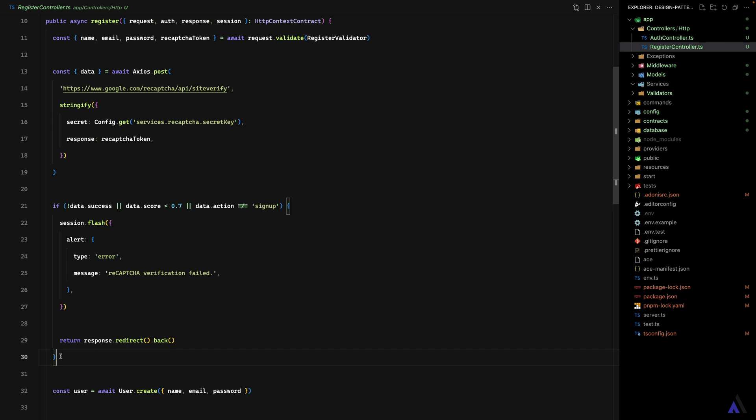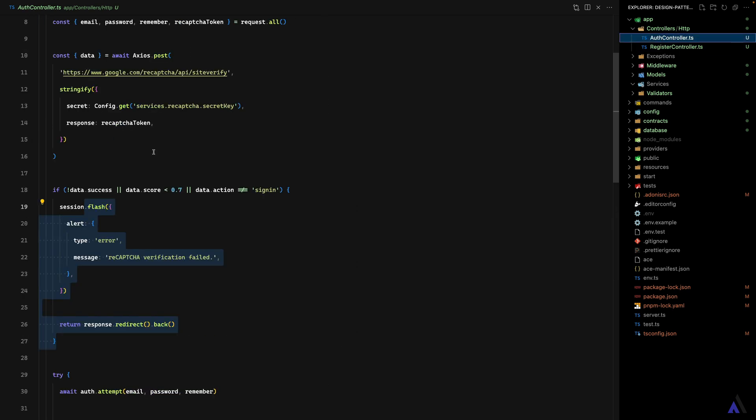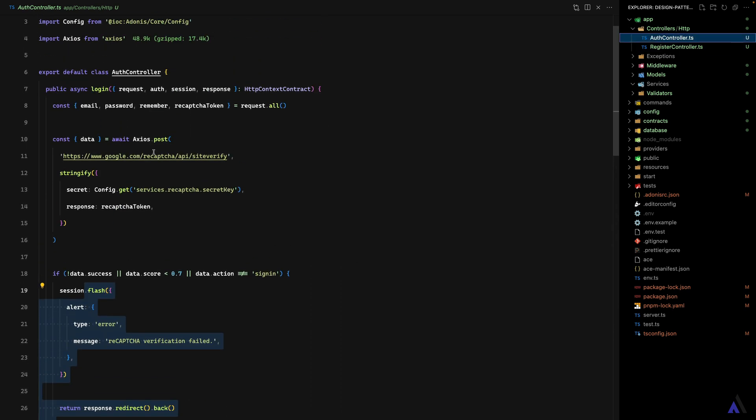I already covered how to implement Google ReCaptcha in an Adonis application in one of my tutorials, so you can check out the tutorials section on Adonis Mastery to learn more. You'll notice that we have the same logic in both the register method and the login method, so I'm going to refactor them to make use of a service class.